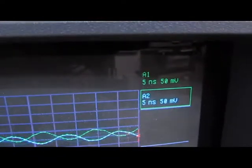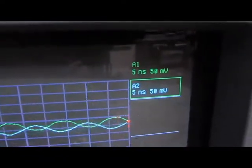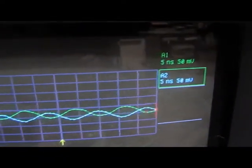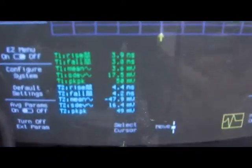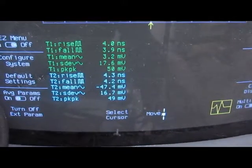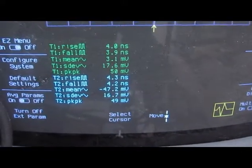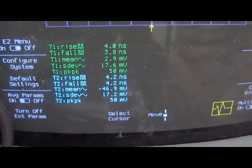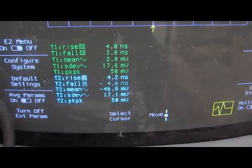The scope is set to 50 millivolts per division on both scales. You can see it wafting around a little bit, but roughly there's 50 millivolts on each channel.